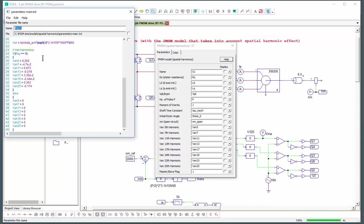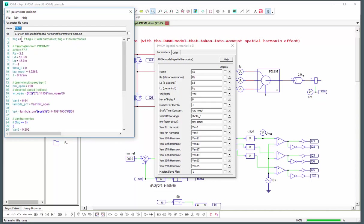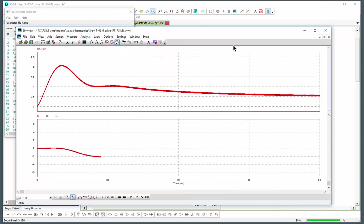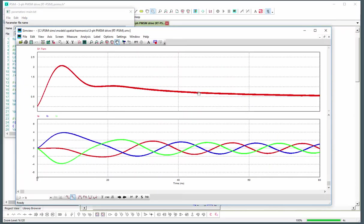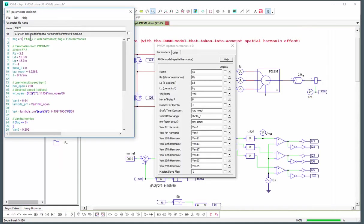So we can just turn this flag to 1 and we should see the same simulation now but with idealized waveforms. And that's what we see here now. So now we see the ideal waveforms. We can turn those spatial harmonics back on and then run the simulation again.